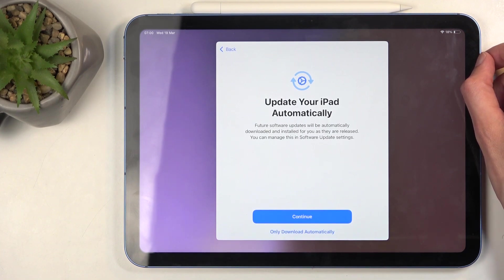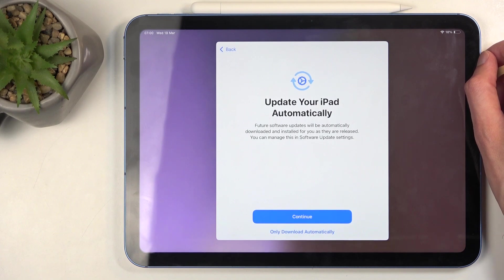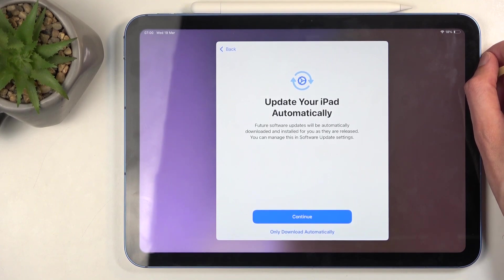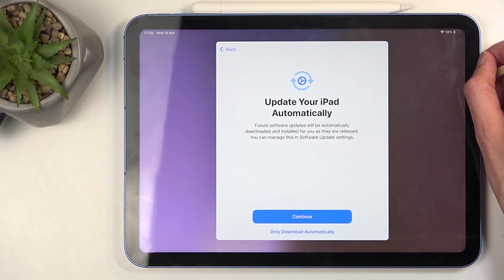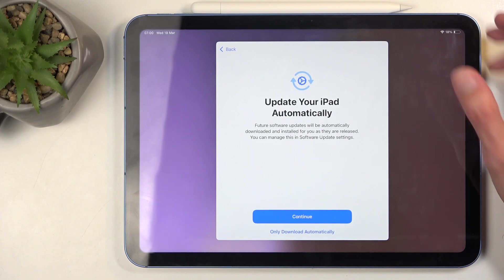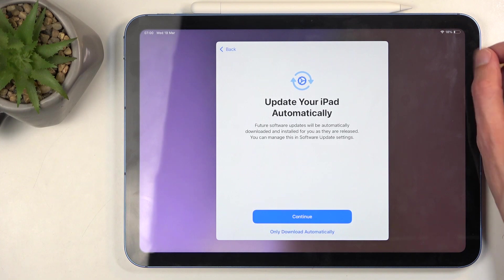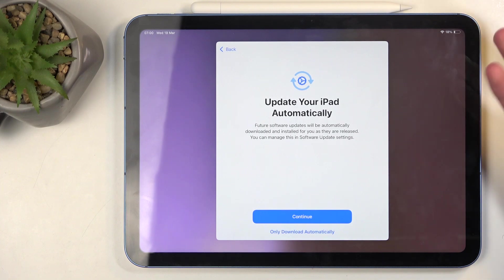There is no option for the device to not download the thing, meaning that when there's a new update, your device gets cluttered with the new approximately five gigabyte software just because. And then it's going to constantly keep popping up with the notification that you have an update to install, and there is no option to not allow it to do that.